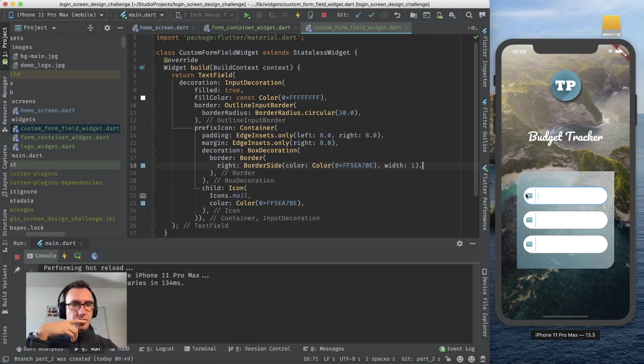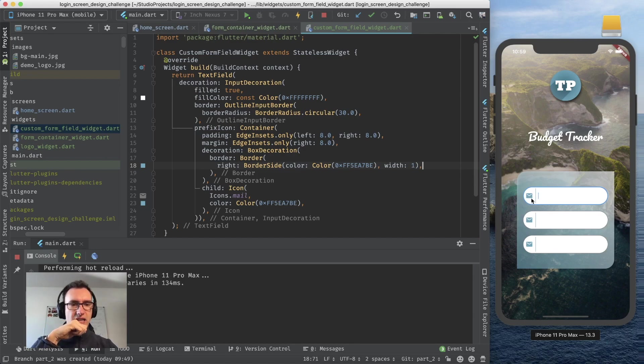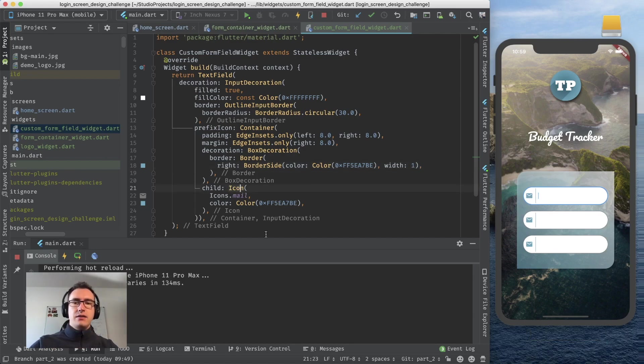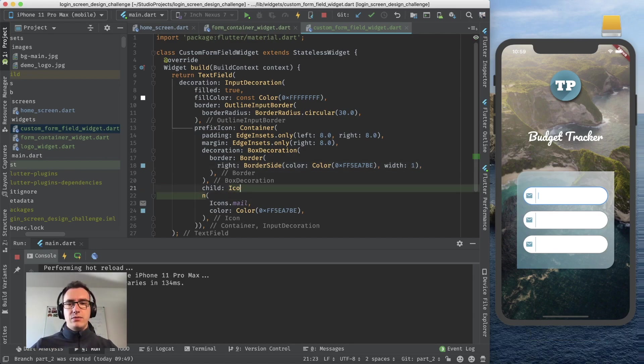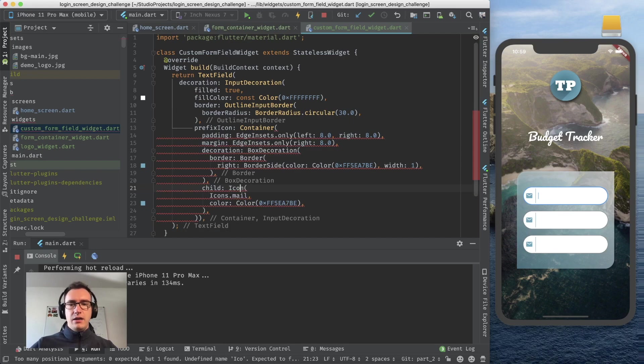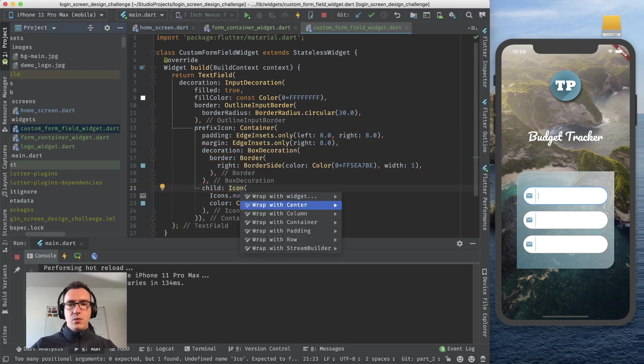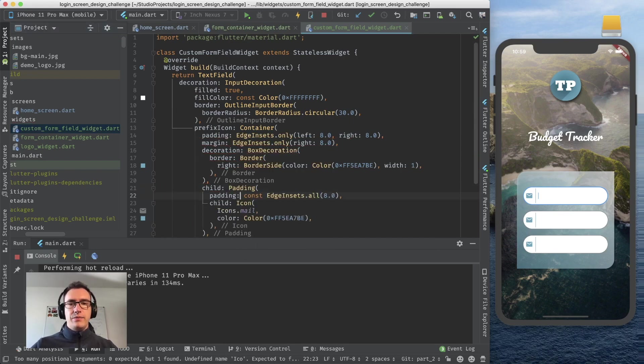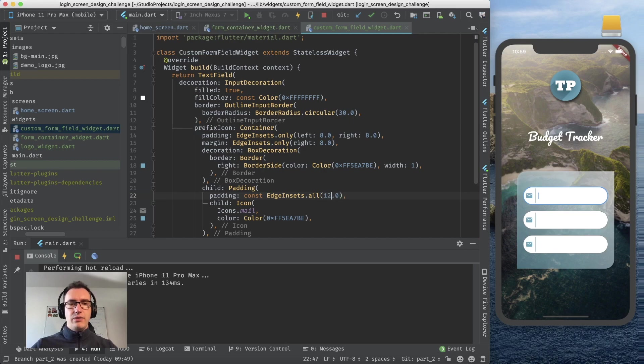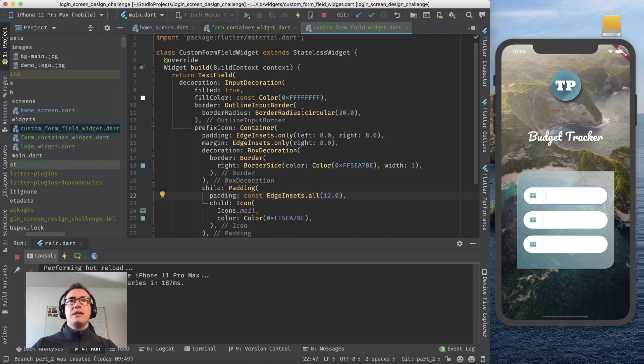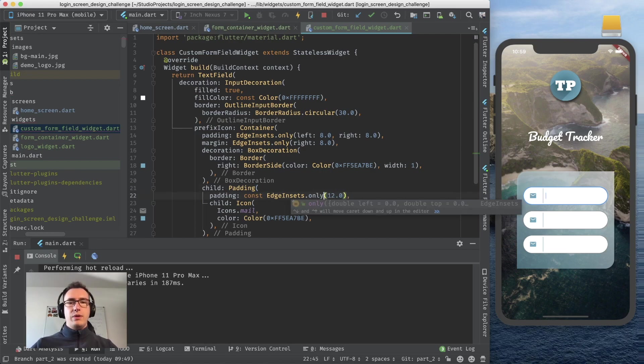One more thing, it seems that this icon is pushed to the left a bit too much. I will surround this icon here with a padding and this padding should have, for example, 12. You can see it's getting spread, but I think that is too much.